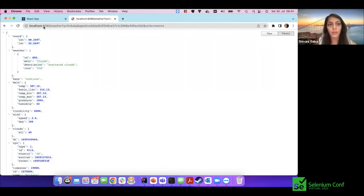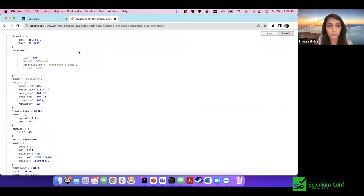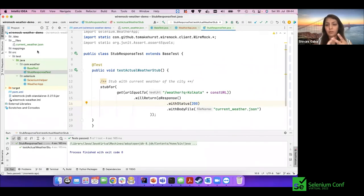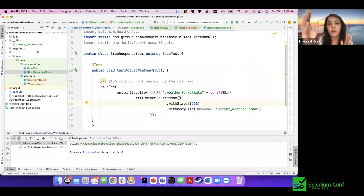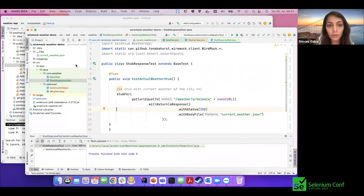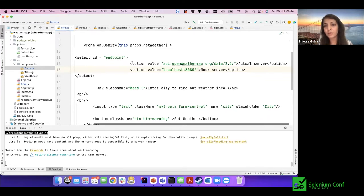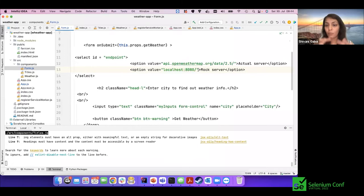Our mock server is done and our stub is ready. Now we want our application to talk to this mock server instead of the real server. We simply change the application to point to localhost:8080 instead of the OpenWeather API. I've also created a dropdown on the UI to switch between mock and actual servers — purely for demonstration purposes.